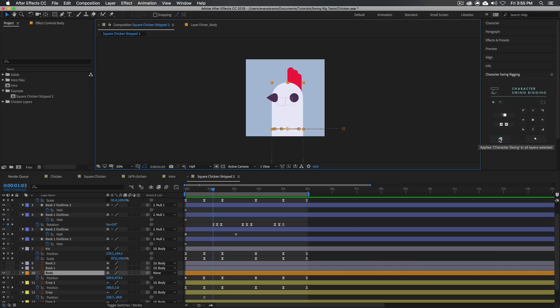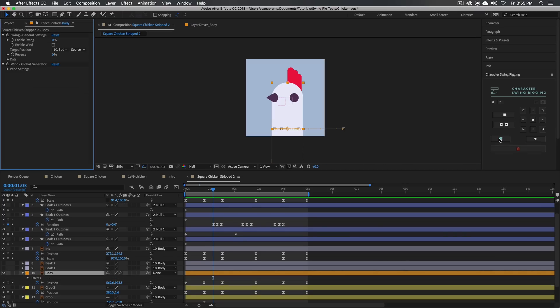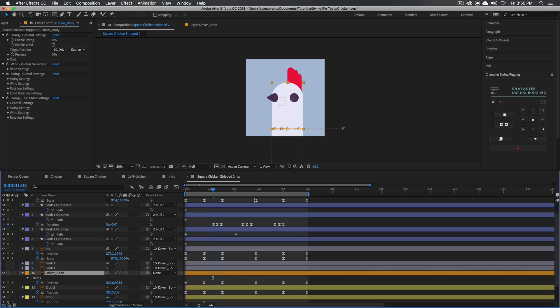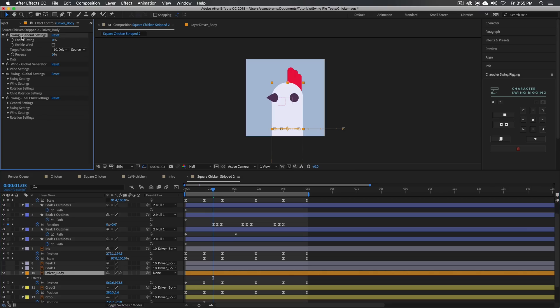We're only going to apply it to this body right here, this big shape layer. And I'm just going to go here and I'm going to say, apply character swing rig to selected layer. It's going to process a little bit. And then we end up with some new effects on this driver underscore body. It's also renamed this for us. This is a driver because it is the most important thing in that chain. And that's where all of these wonderful settings live.